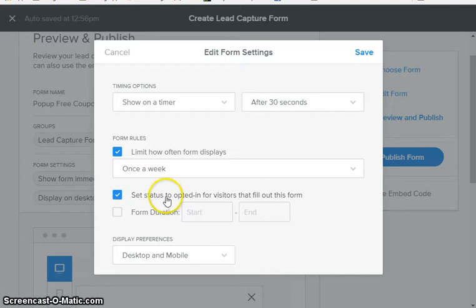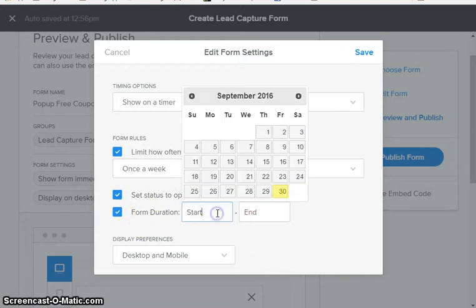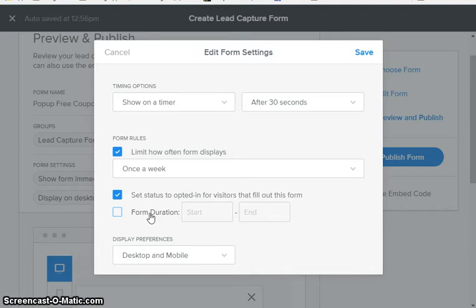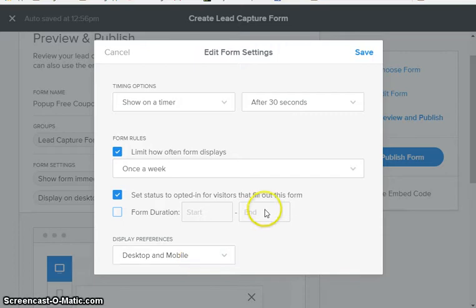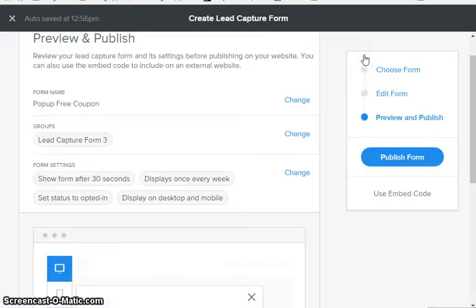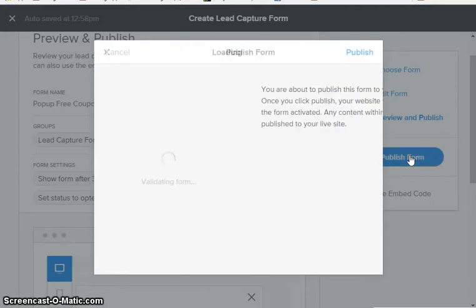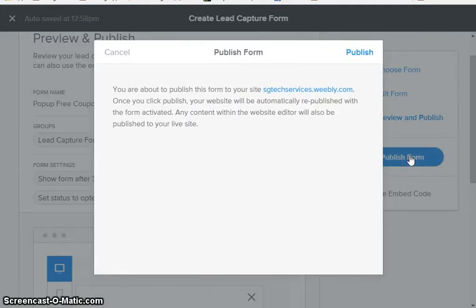You can set a duration so that the pop-up only appears between certain dates. So if it's a limited time only kind of offer, you can set it to start and end at a certain date. We do want it to appear on desktop and mobile, so we're gonna click save and we are going to publish our form.